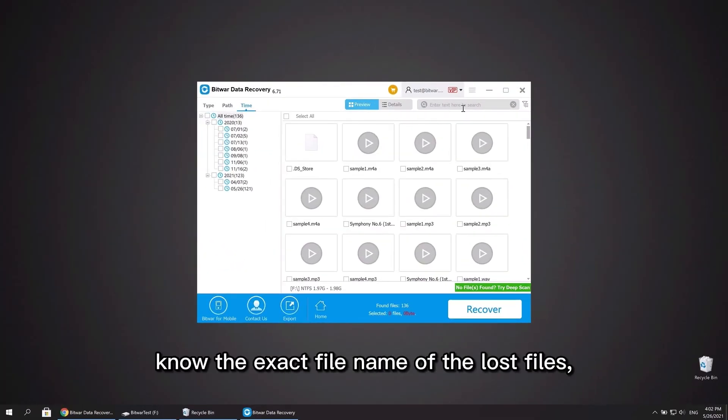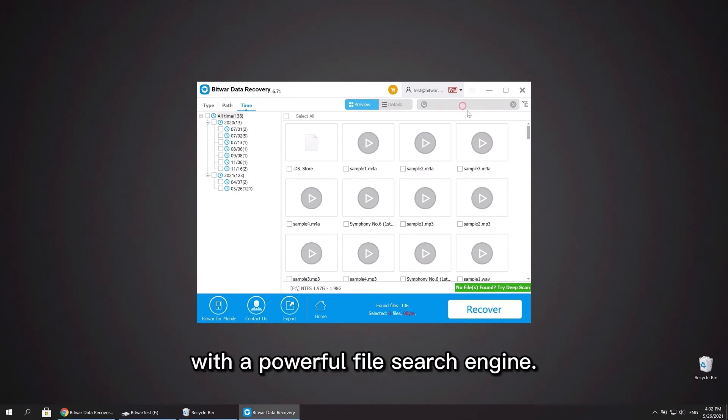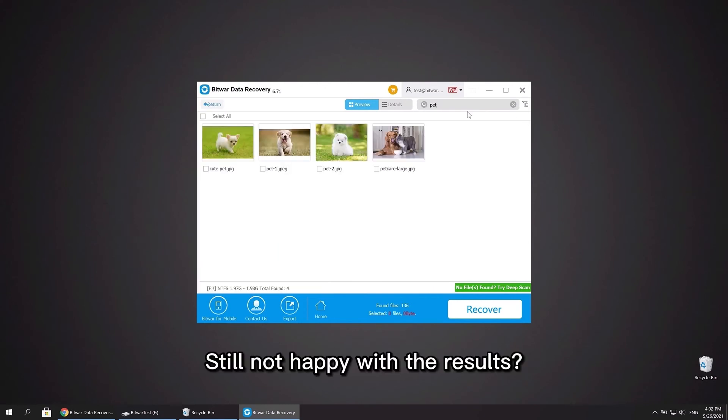You may already know the exact file name of the lost files. Enter the file name to search them with a powerful file search engine. Still not happy with the results?